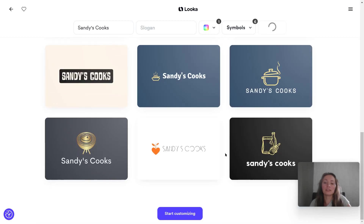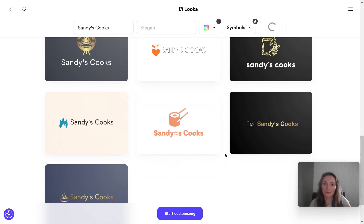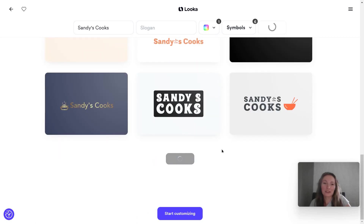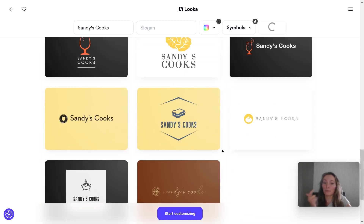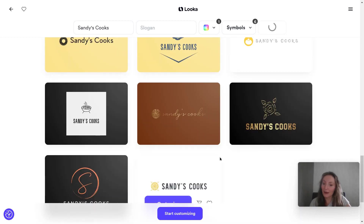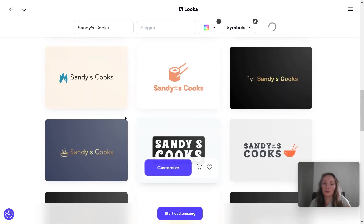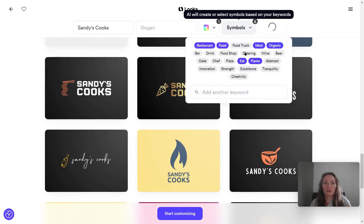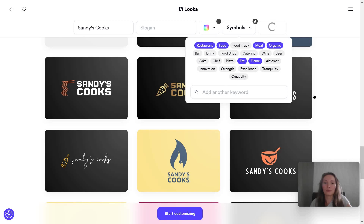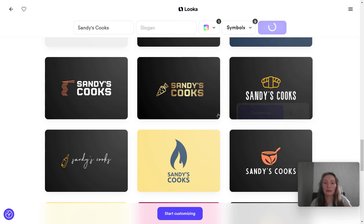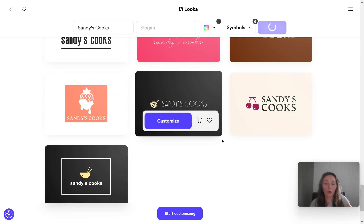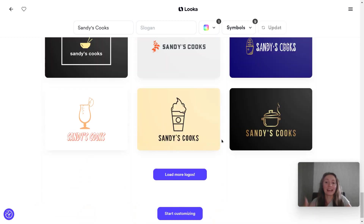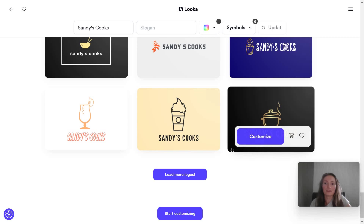Here you will see a bunch of different logo examples. These examples aren't exactly similar to the ones we picked at the beginning, but that's not a problem if you like some of them. Remember, you can always go over the symbols again and re-edit this, maybe add your own keywords. As you scroll, you keep getting more logos.